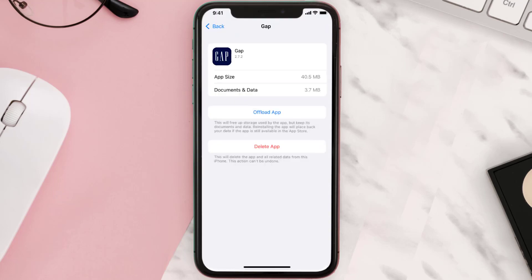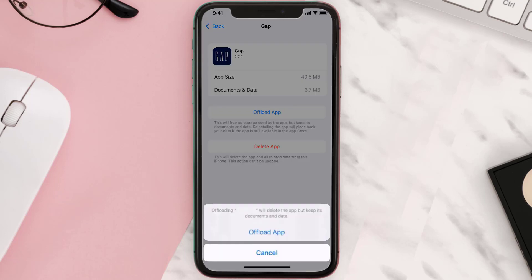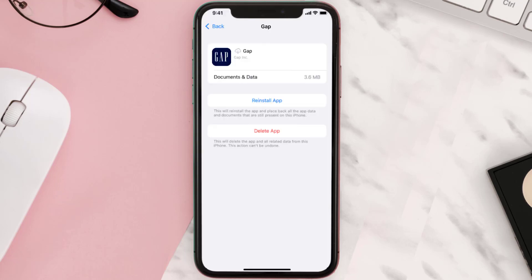Once you're on this screen, tap on Offload App and tap again to confirm. It'll take a bit for processing, and then a Reinstall button will show up — simply tap on it to reinstall the app.